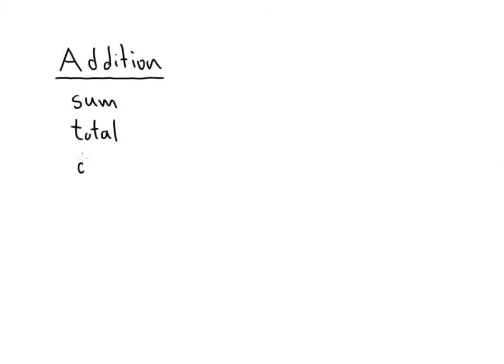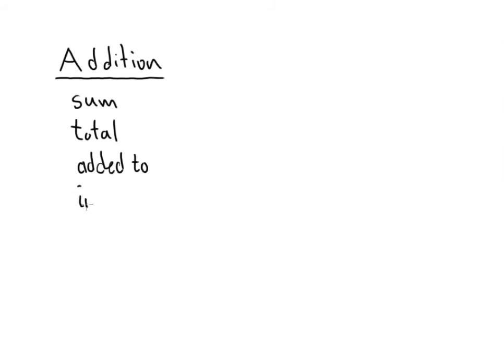Of course this is really easy to spot but if you say one number added to another number that means addition. Also, increase. If you have one number increased by another number, that's also going to mean addition.